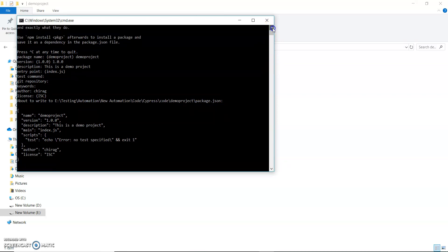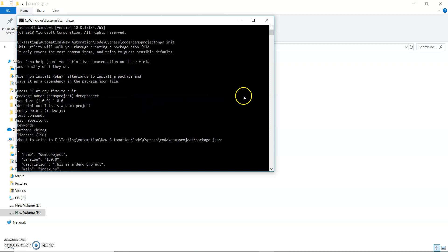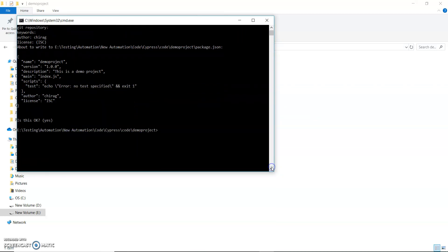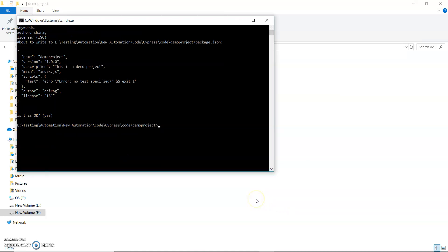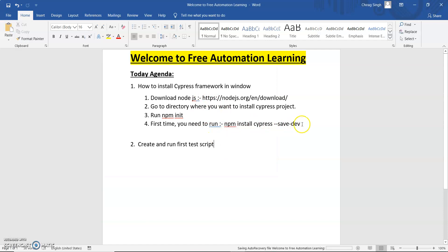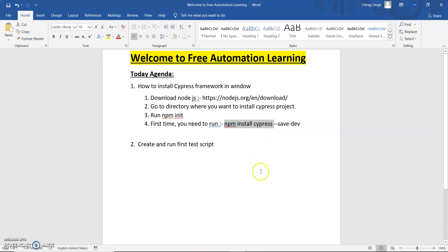We ran 'npm init' to create the package.json. Next we have to install Cypress using 'npm install cypress'. If you are installing for the first time, you run 'npm install --save-dev cypress'. If you have already installed Cypress and are just creating a new project, you just run 'npm install cypress'.